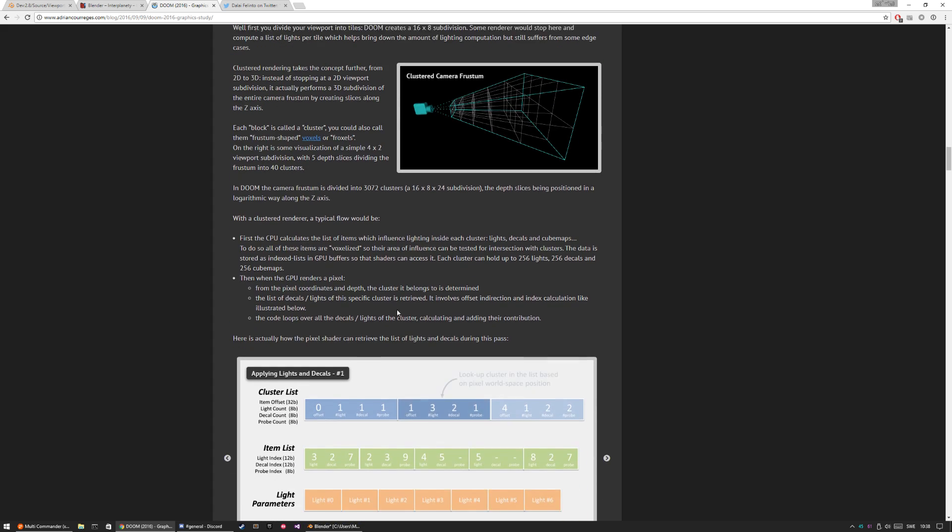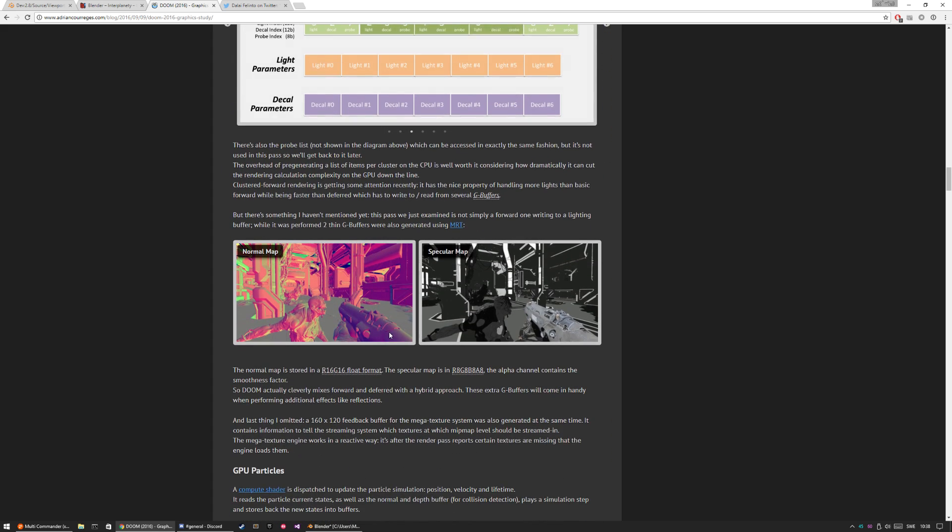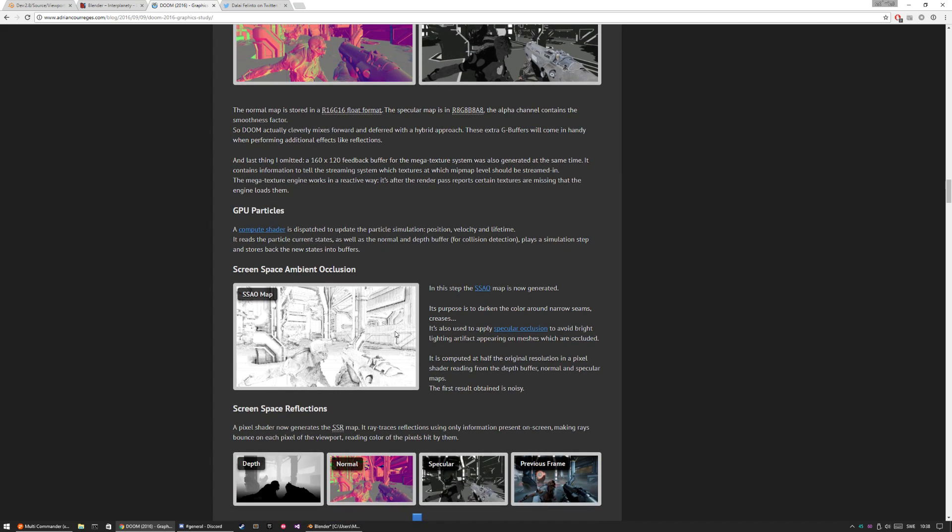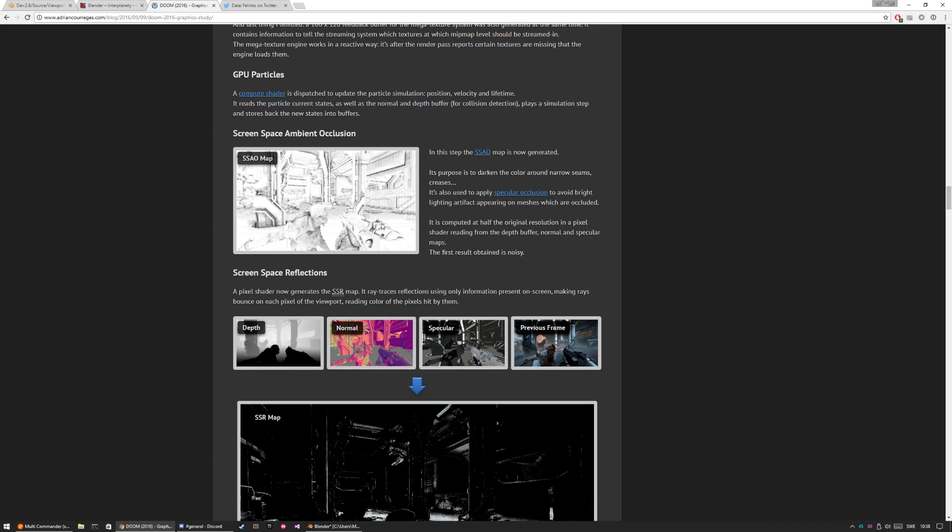GPU particles would be really nice, but the particle system is a bit neglected in Blender and has been for a while. Screen space ambient occlusion - we already have that, or I don't know if it's screen space, but we have ambient occlusion with the ground truth.